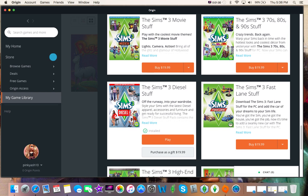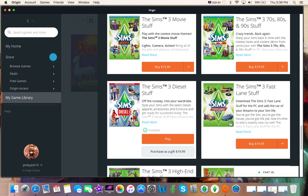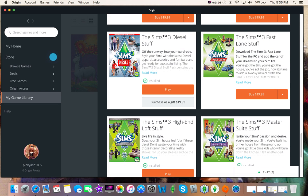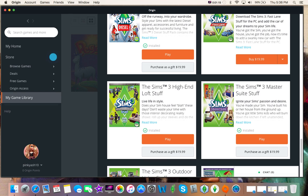And then for stuff packs, the only stuff packs I don't own are Sims 3 movie stuff, Sims 3 70s, 80s, and 90s stuff, and Sims 3 Fastlane stuff. Which means that I have Sims 3 Diesel stuff, which I actually just got for my birthday. Thank you, Ryan, my brother. He got this for me.